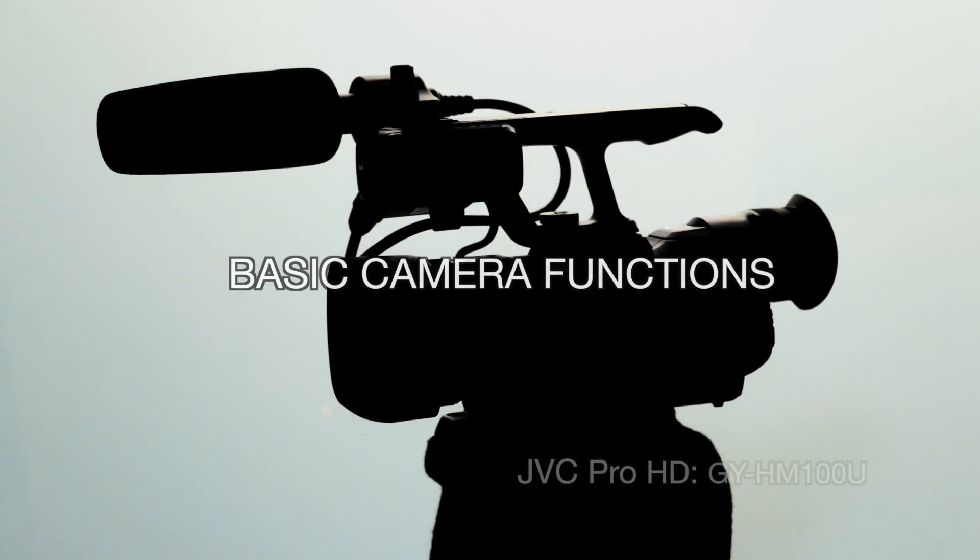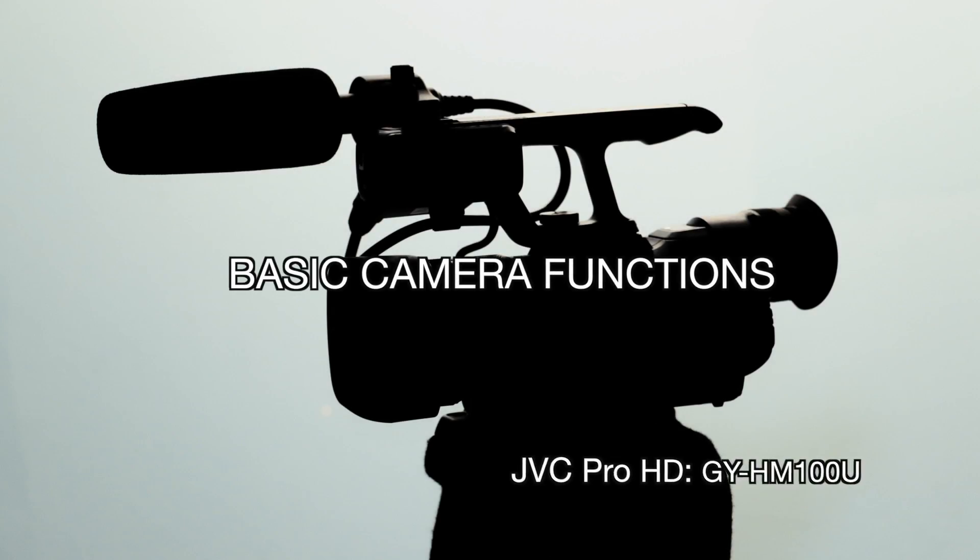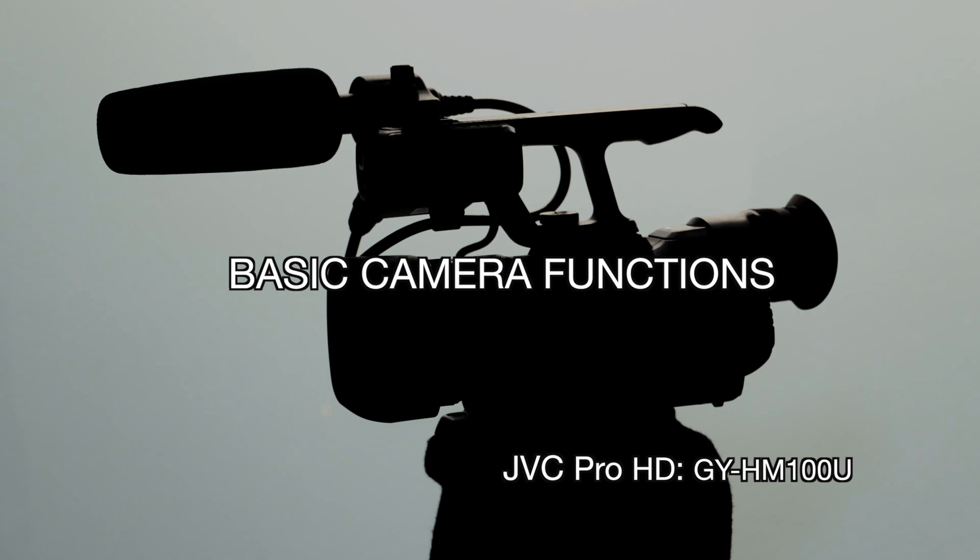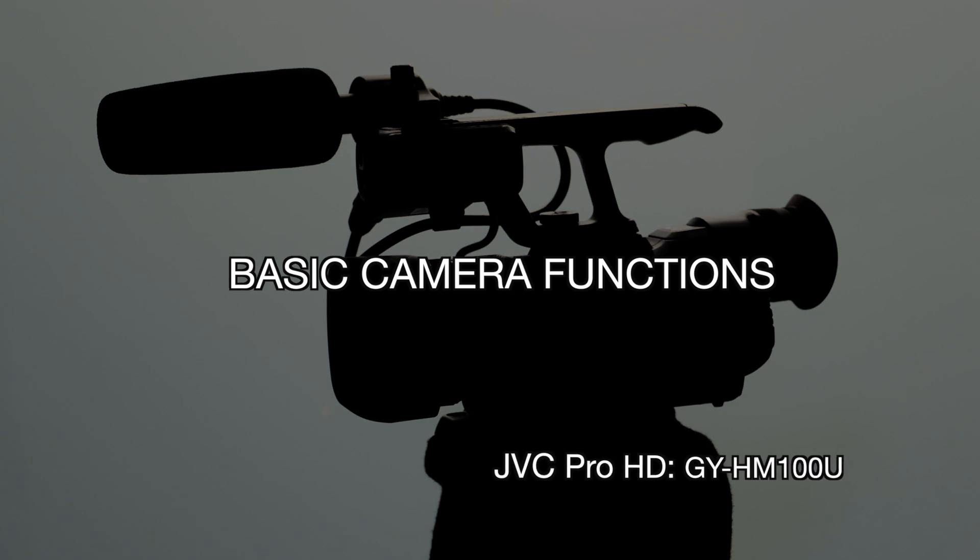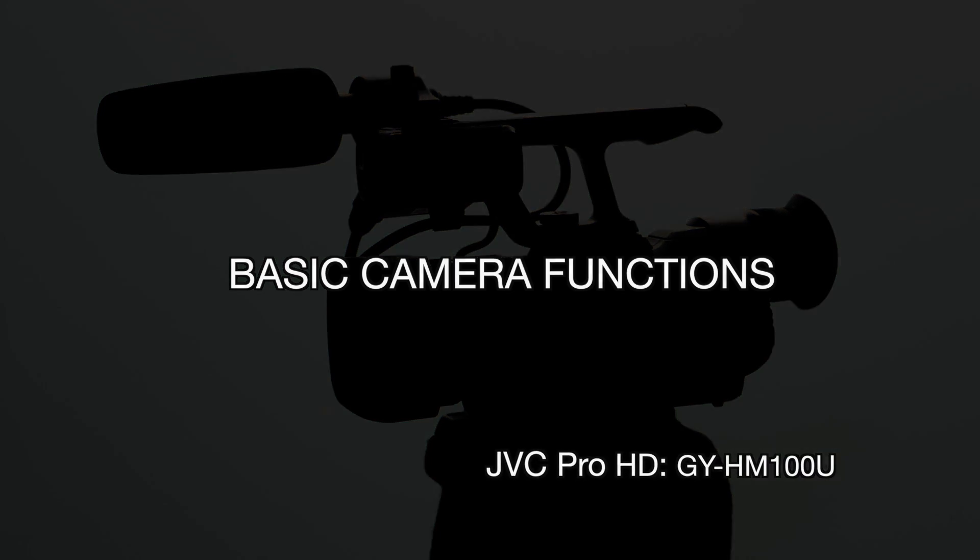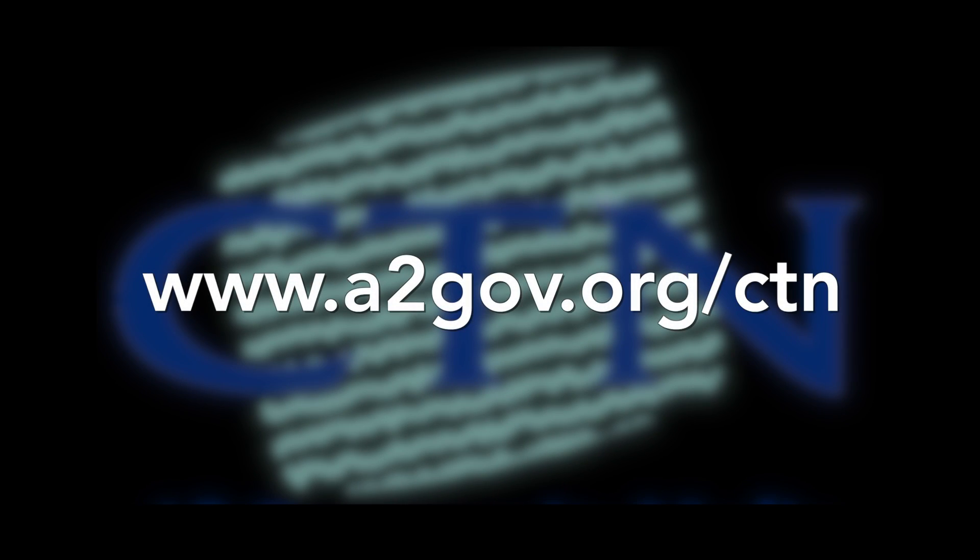Well, those were all the basic functions of this JVC camcorder. For a more in-depth description of its functions, be sure to read through the manual or check out more of our tutorials. Until next time!